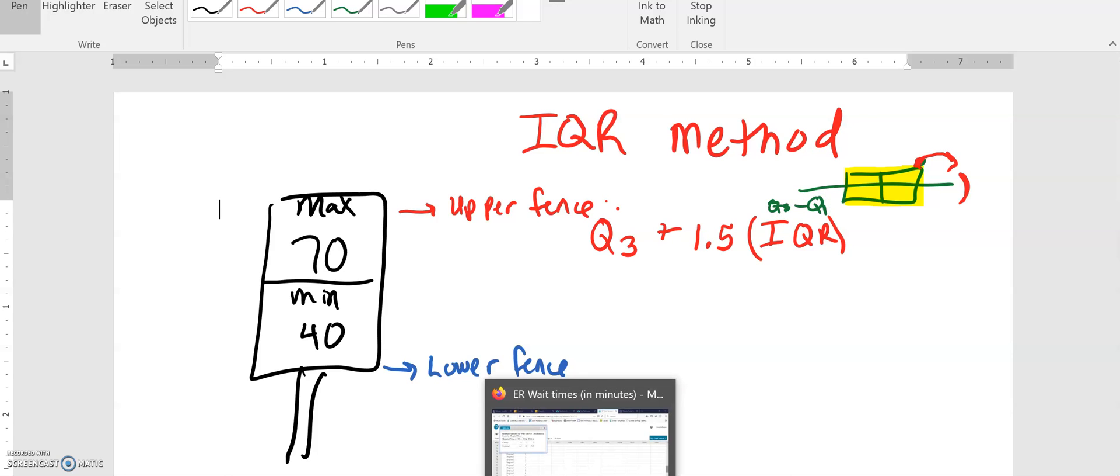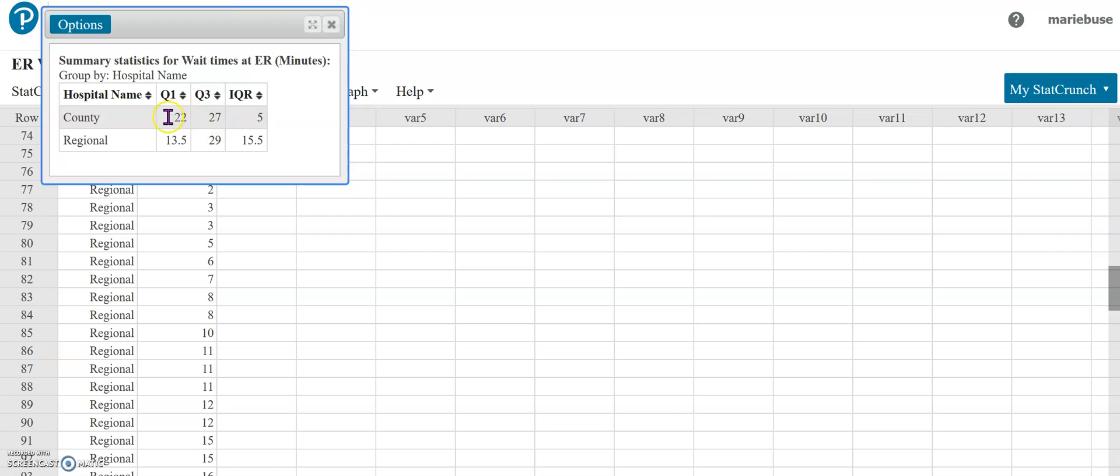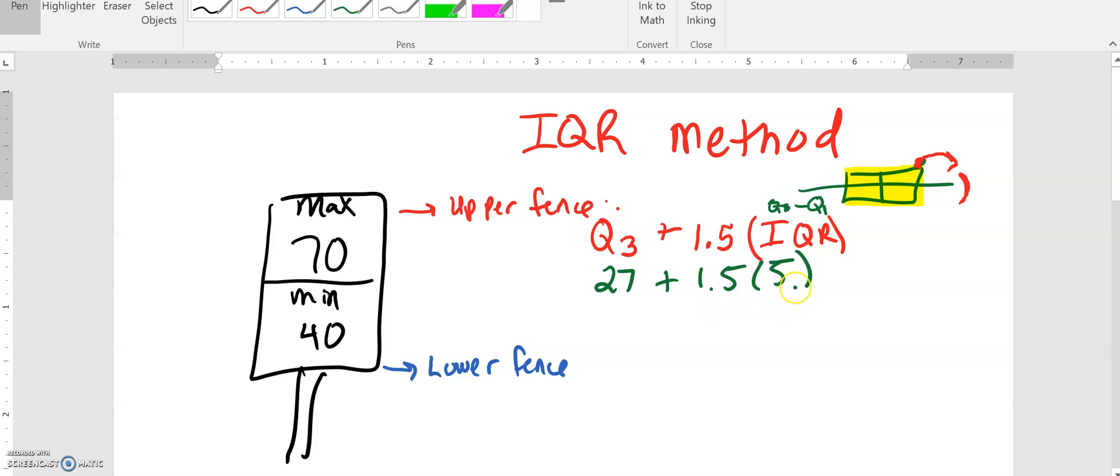For our data set that we have here, and again I'm doing county, I would need to take 27 because that's my quartile three and then my IQR is five. You'll see that if I were to take 27 minus 22, that quartile three minus quartile one, I would have came up with that same value of five here. So ours would look like 27 plus 1.5 times five. Now you do have to make sure that you follow the order of operations. You need to do the multiplication here first. Take one and a half times five which would give you 7.5 and then you can do 27 plus 7.5 and that gives us 34.5.